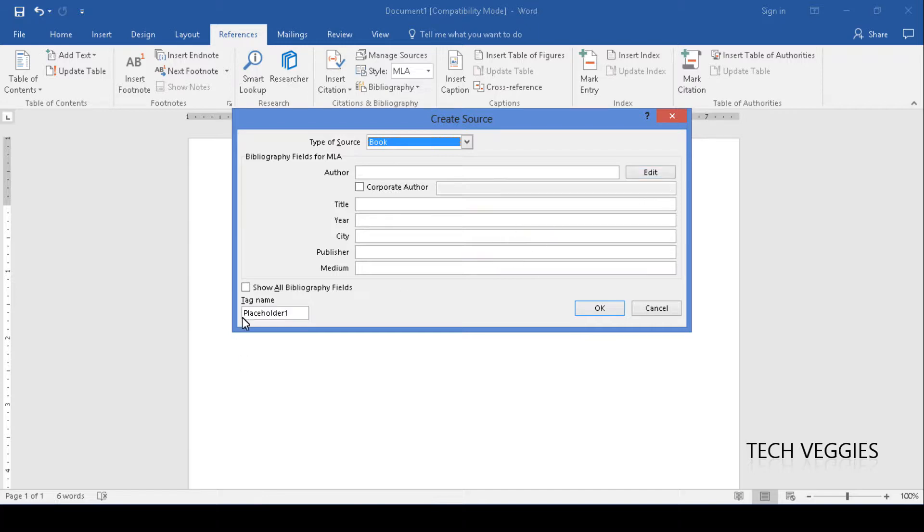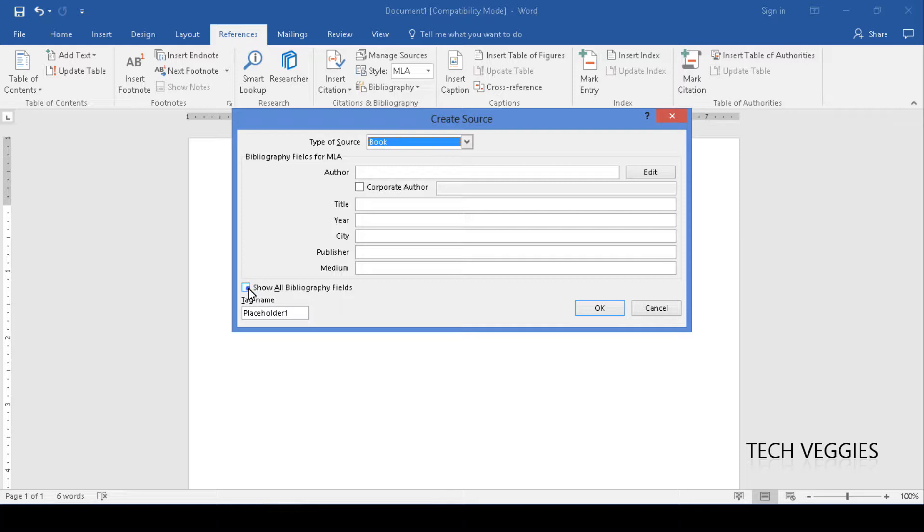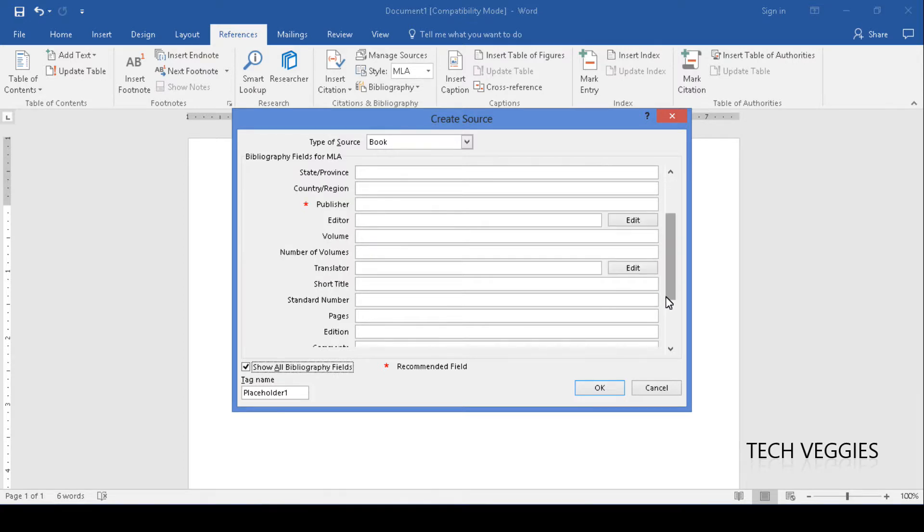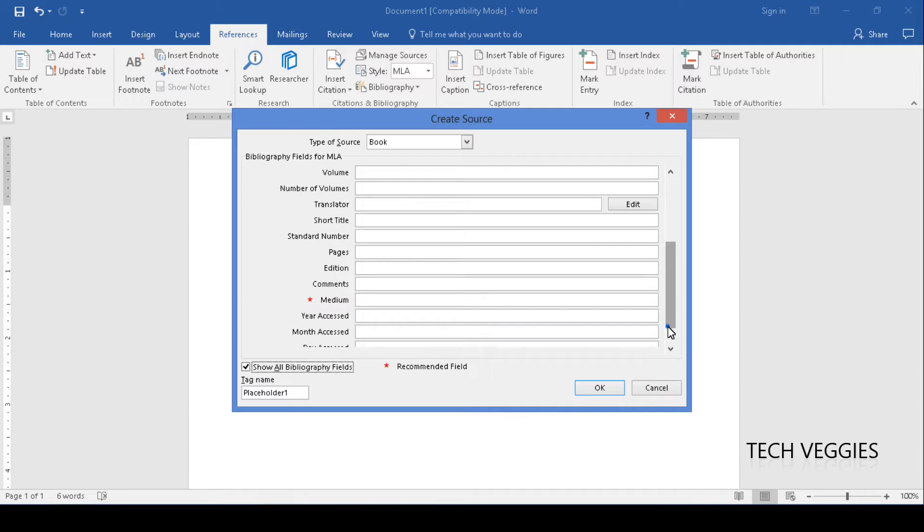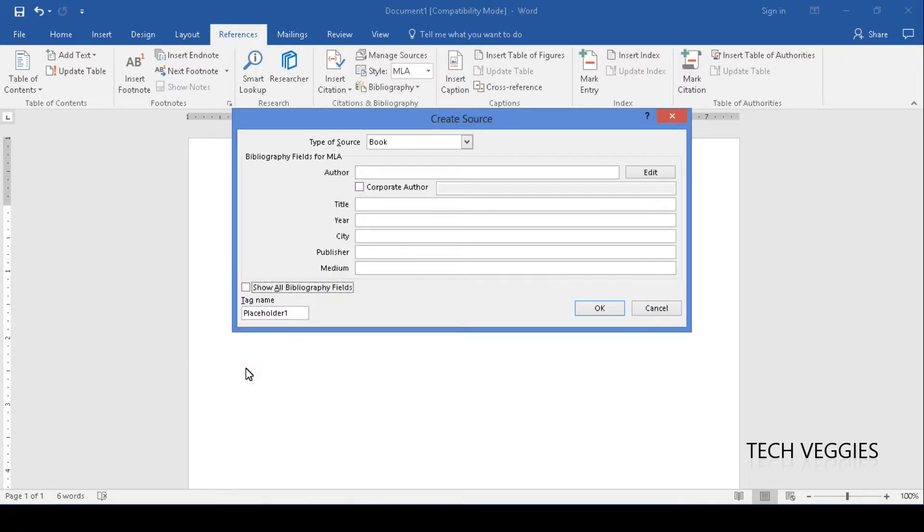If you want to get a little bit more detail we can click on this option on the left that says show all bibliographic fields and you'll have a number of other additional fields that will be required, but we're not going to use all of this today. We're going to keep it simple so we're going to uncheck this option.